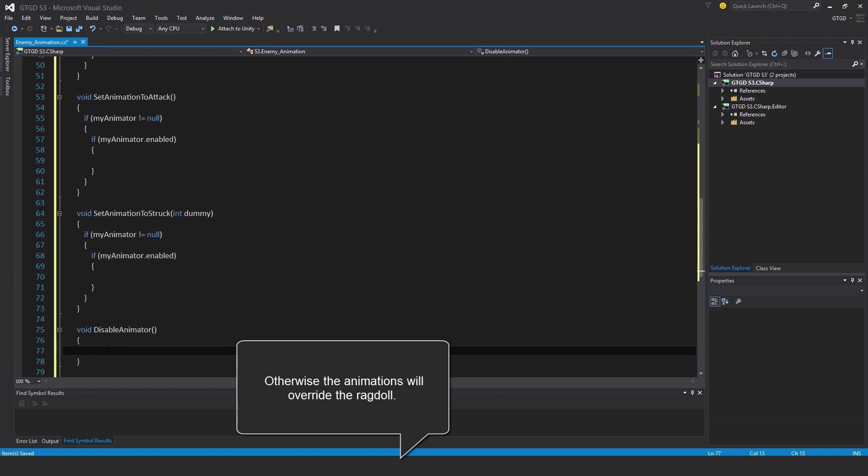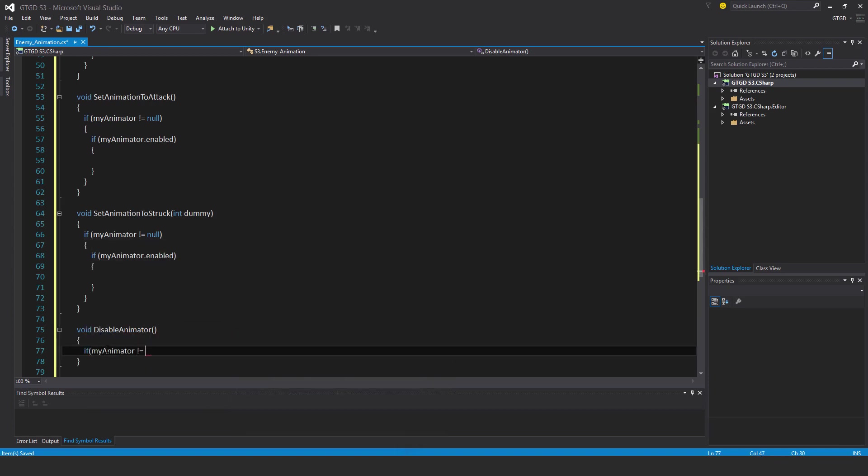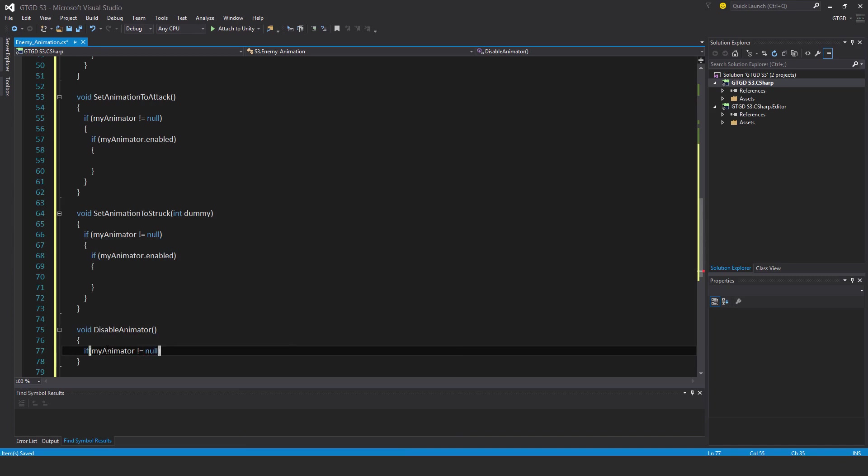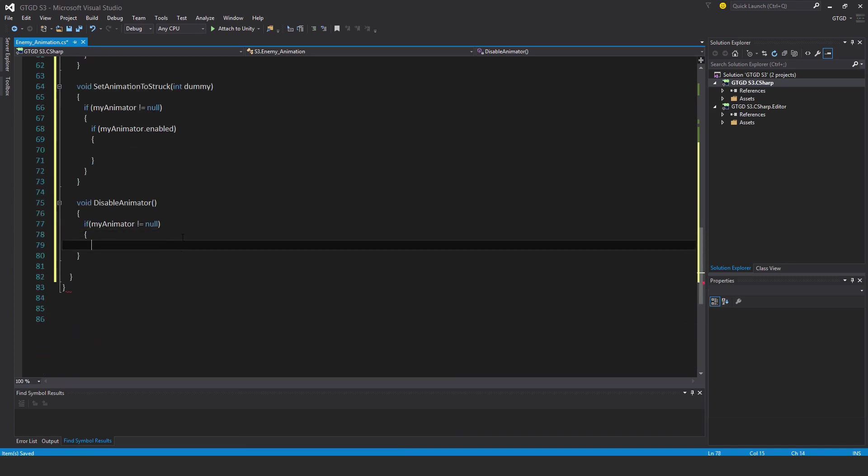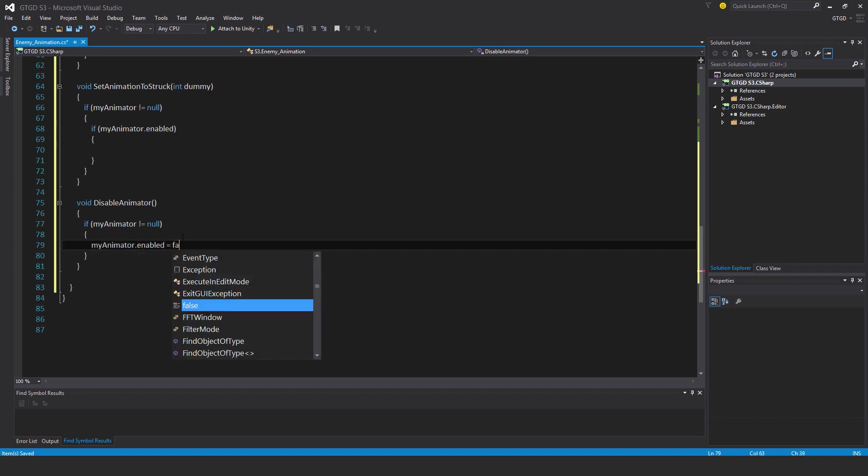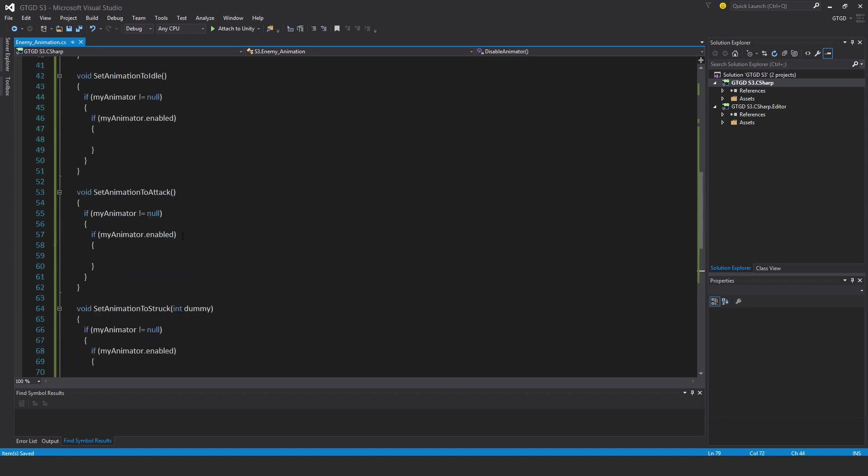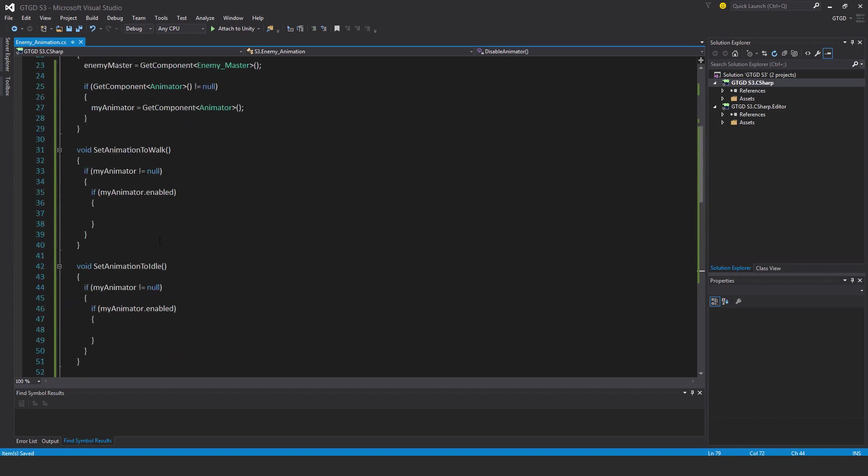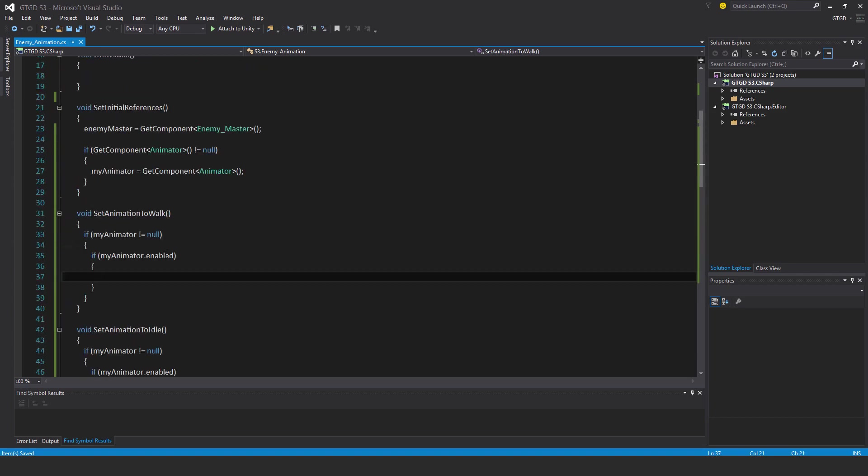So if my animator is not equal to null then my animator.enabled is equal to false. Now coming back to each of these, I'll actually assign and set the parameters so that the animation plays.